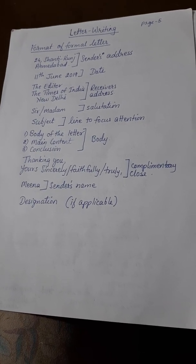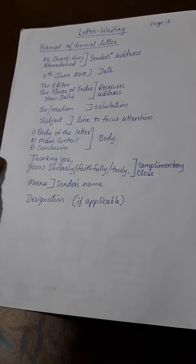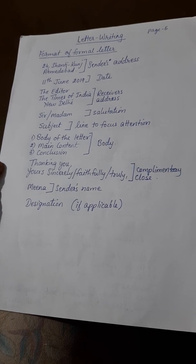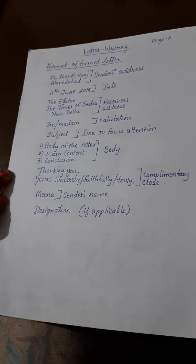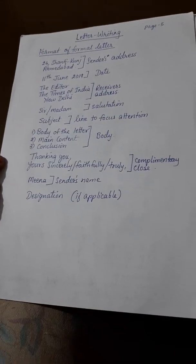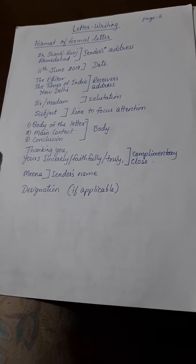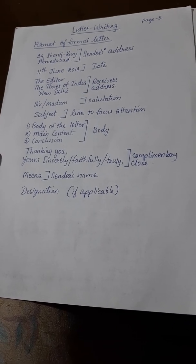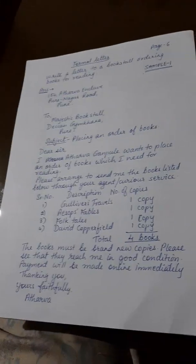Body of the letter: main content and conclusion. Then the complimentary close: 'Thanking you, yours sincerely / faithfully / truly.' Then the sender's name — for example, Mina — followed by designation if applicable.